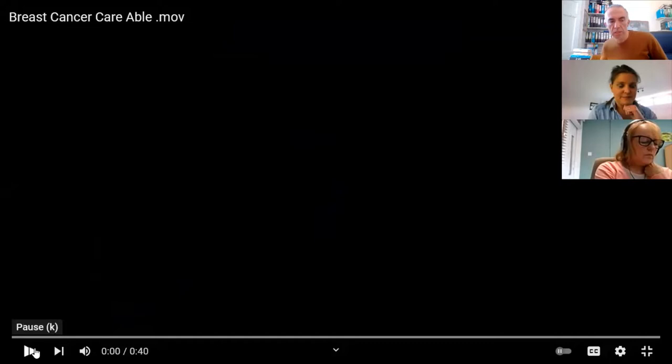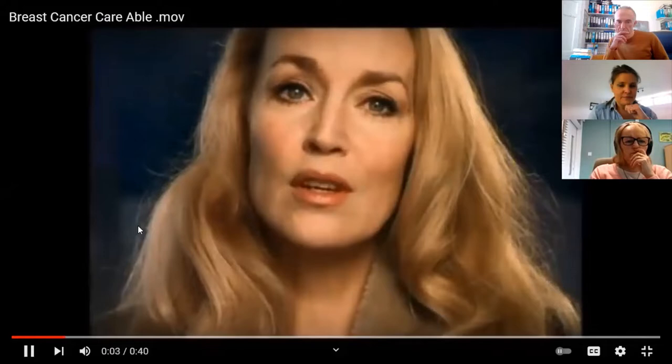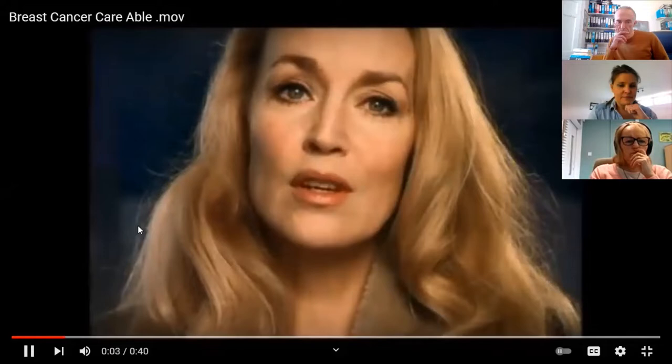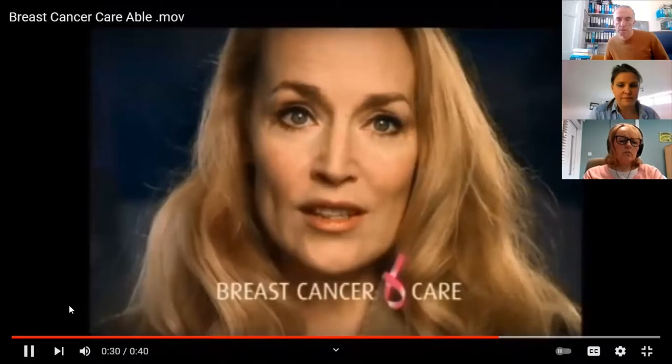The ad reads: 'If breast cancer were able to choose, no one would be allowed to talk about it. If when one was affected, to be put in touch with others who'd been through the same thing — that would make them too strong. If breast cancer were able to choose, it would want those affected to have access to expert knowledge whenever they wanted. It would love people to lose their self-worth. Self-worth is strength. If breast cancer were able to choose, Breast Cancer Care wouldn't exist.'